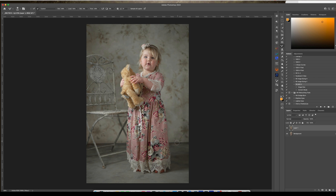I'm just going to do little swirls. If you need to learn more about the mixer brush, you can head over to my Teachable school where I have a full beginners course on how to use it. The mixer brush is definitely a nice little tool in your tool chest, so you really should learn how to use it.